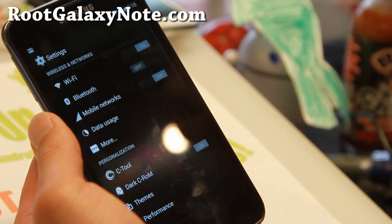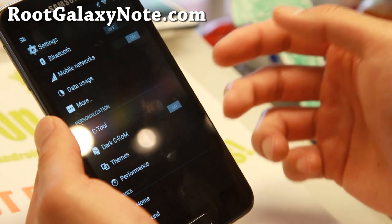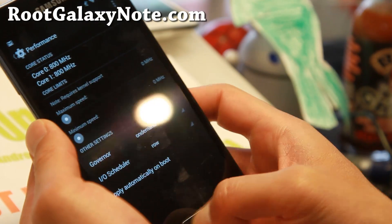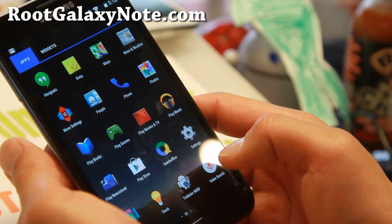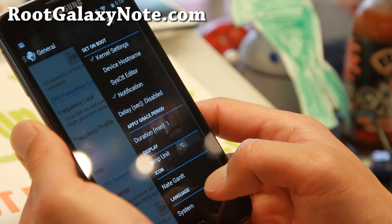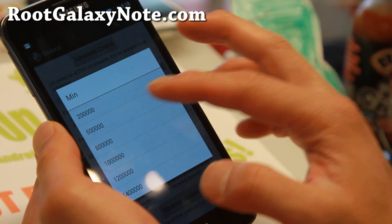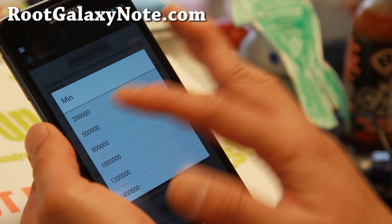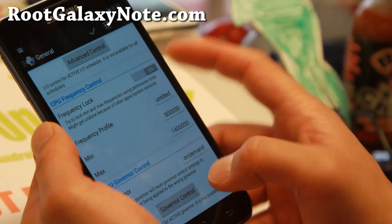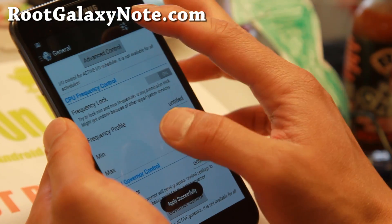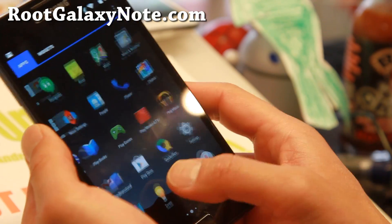I did find there is a performance menu but you can't adjust the speeds there. You can fix that by downloading the Trickster Mod app from the Play Store. The minimum frequency is actually at 200 MHz — I recommend upping it to about 500 MHz or 800 MHz, and set that frequency lock and also make sure to set on-boot kernel settings.